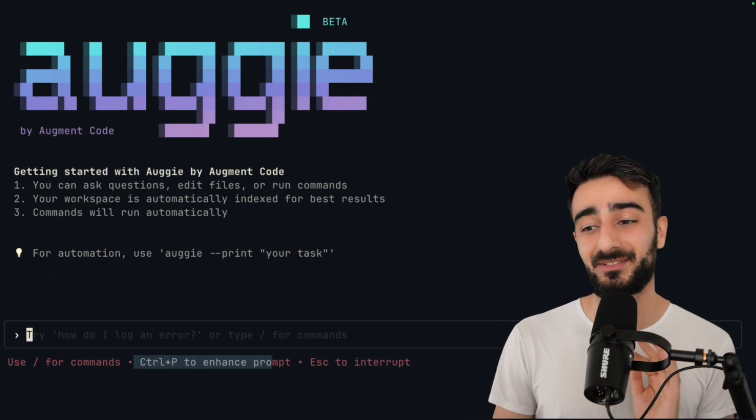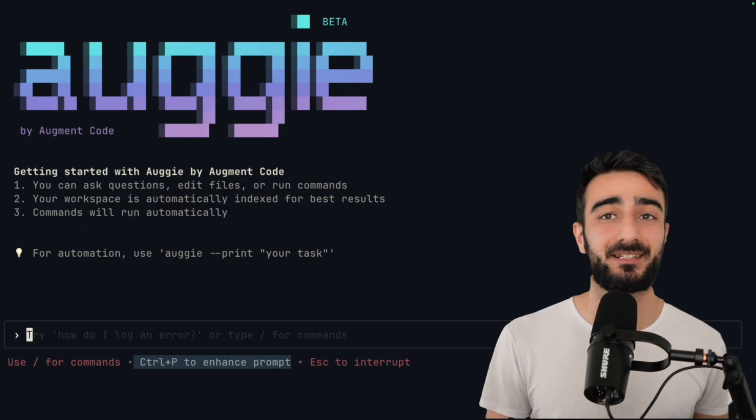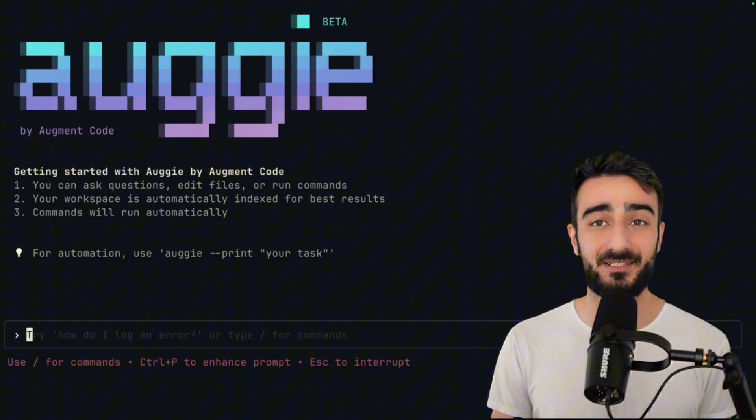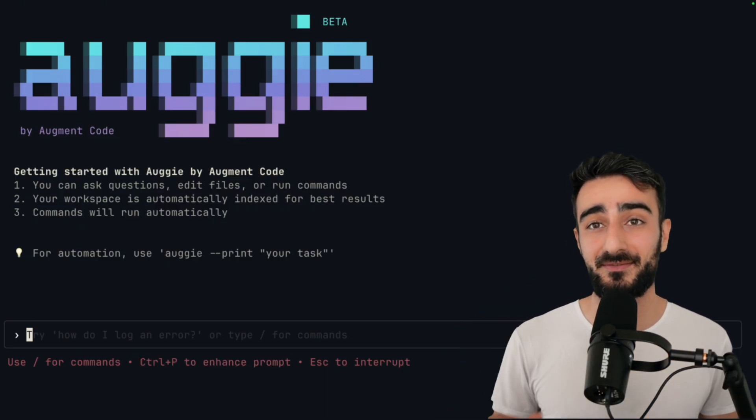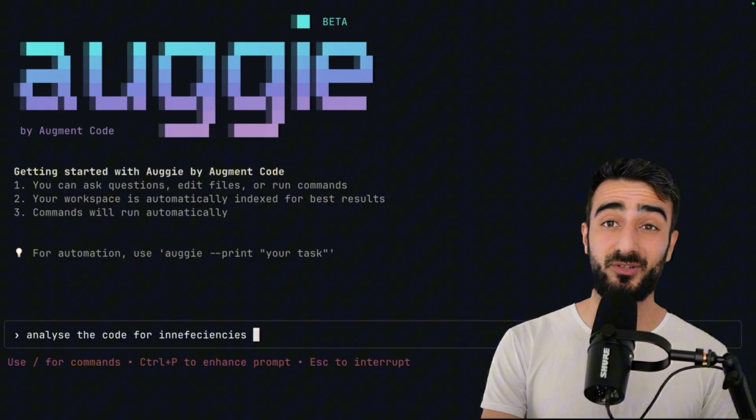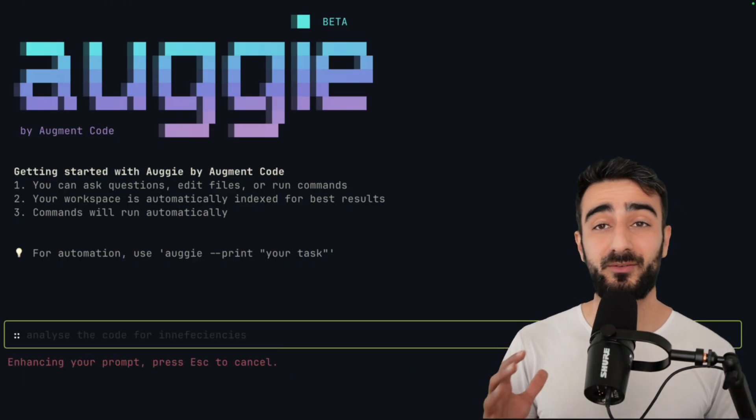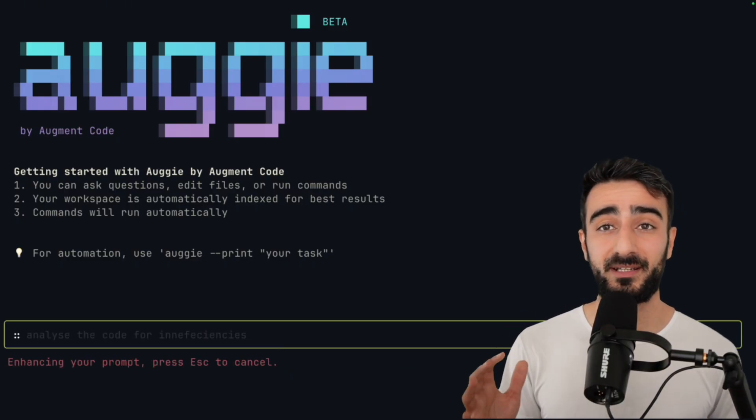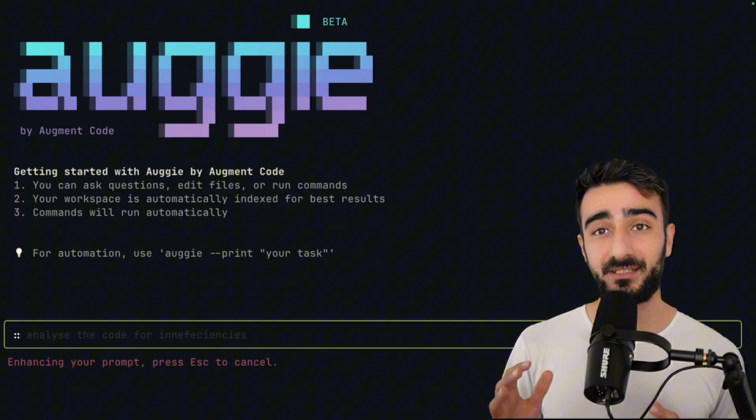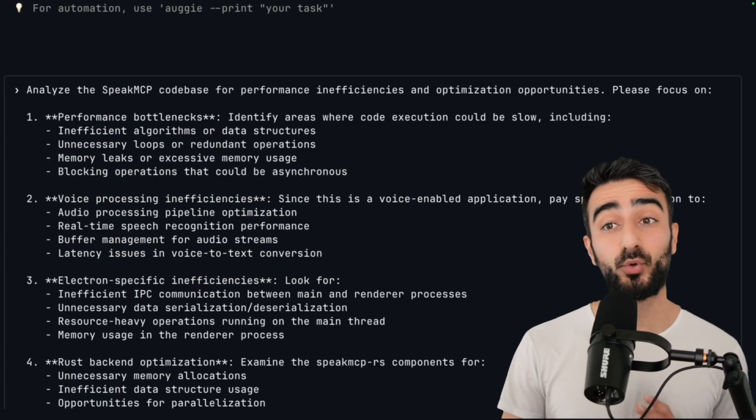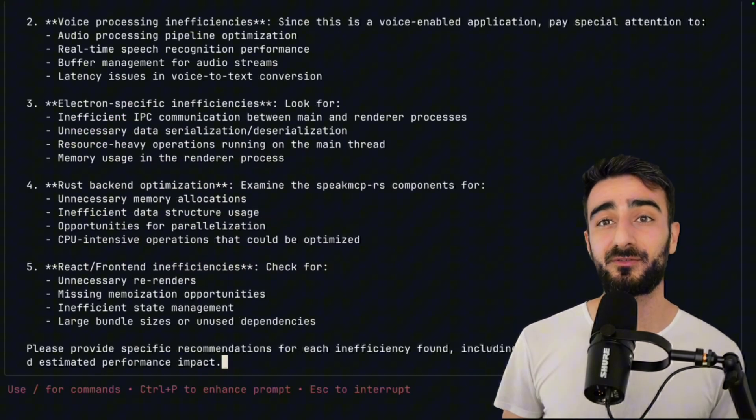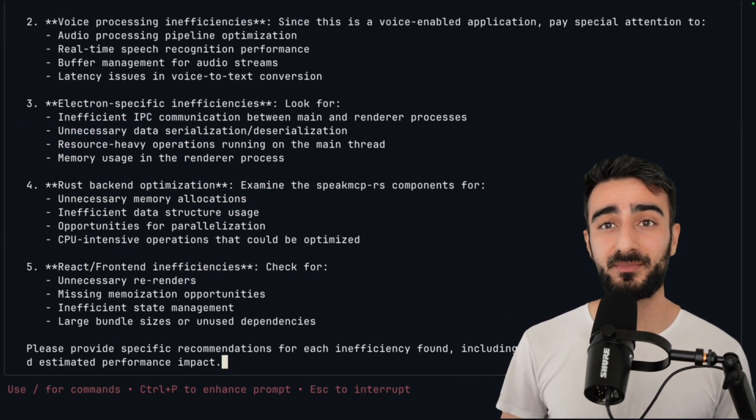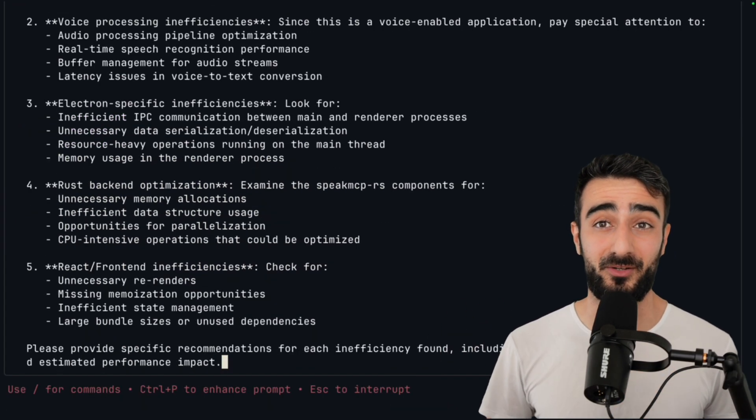One of my favorite features is the prompt enhancer. This works like it does in the VS Code extension. You can give a kind of simple prompt and press Ctrl P, and it will use the context of your whole code base efficiently to enhance the prompt. Sometimes I like to go back and forth with the enhanced prompt to raise things that I haven't even thought about.